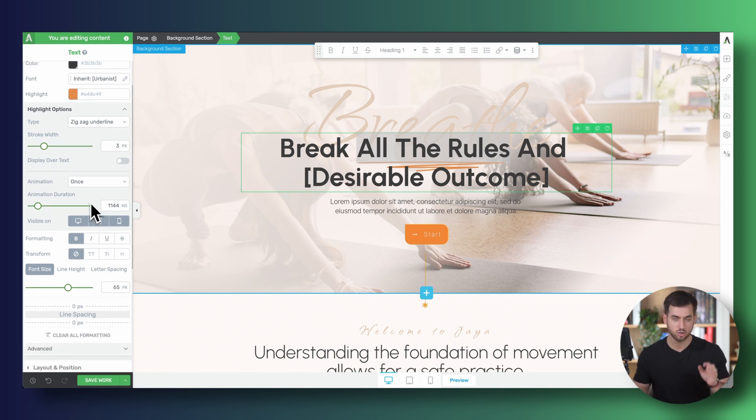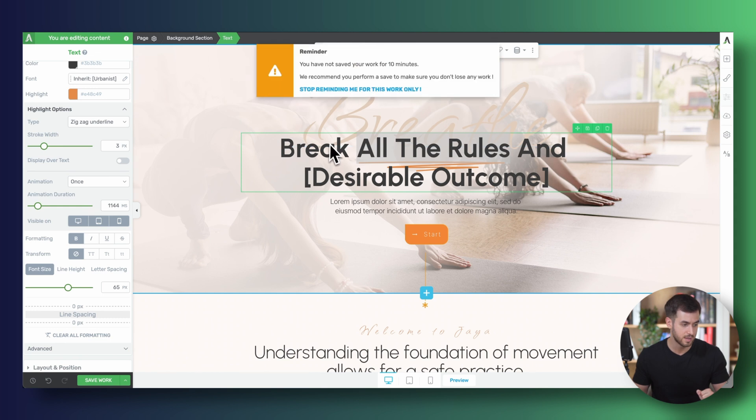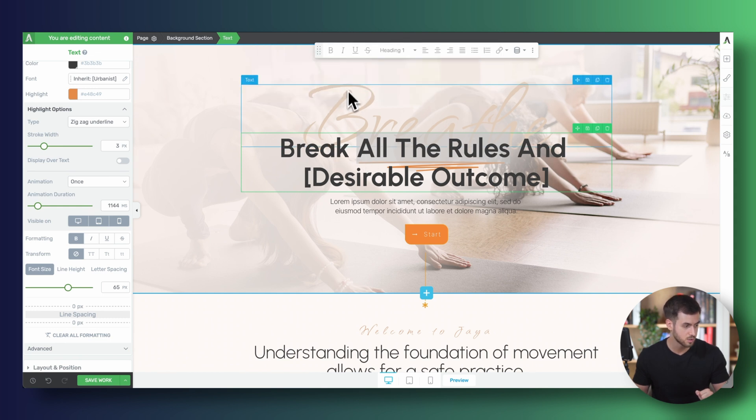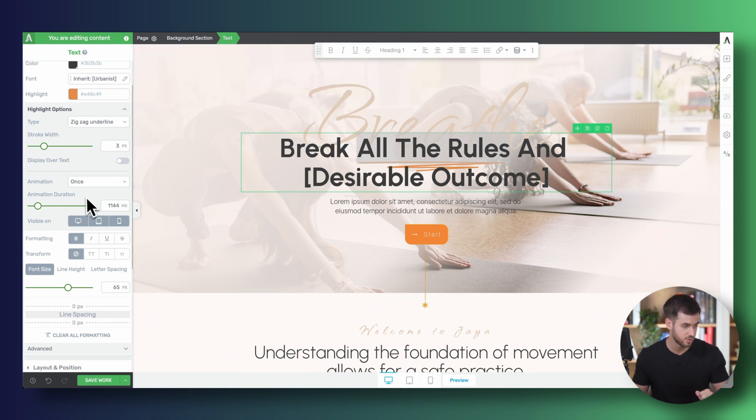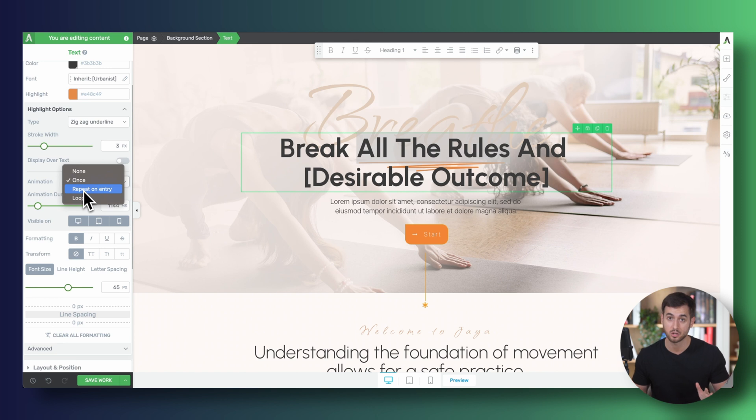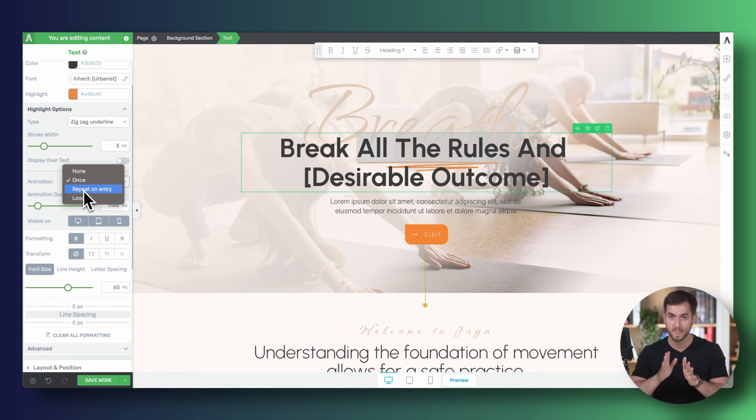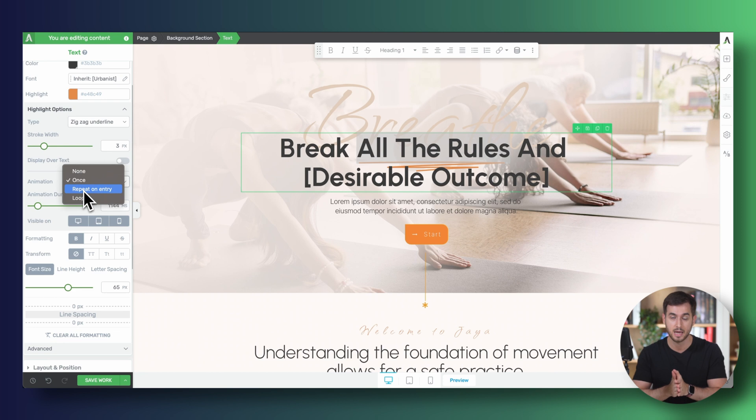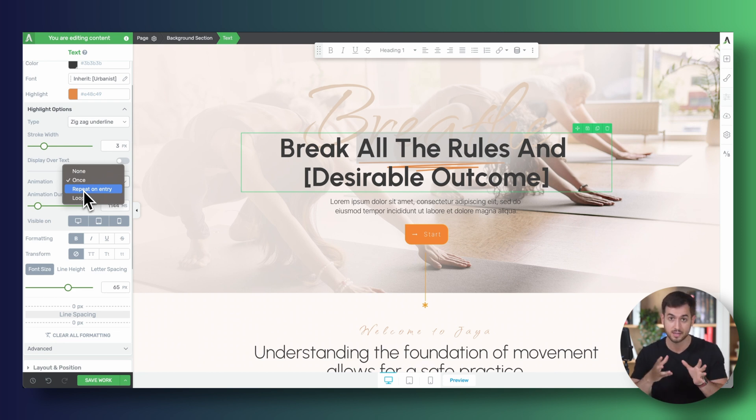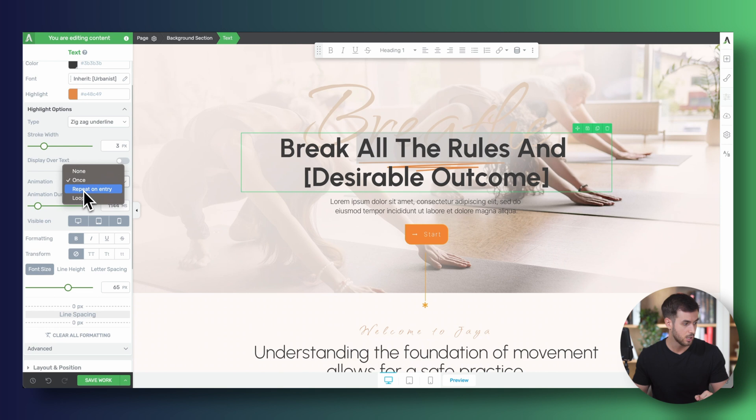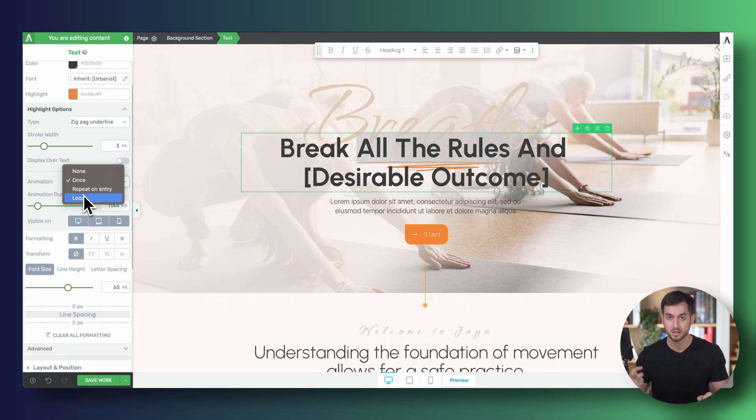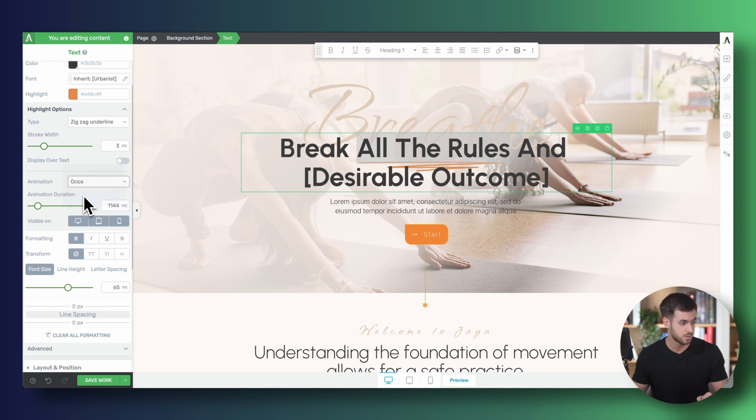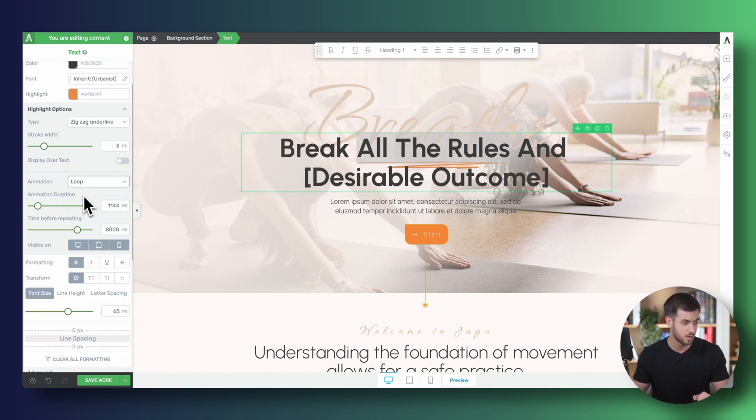And we can actually change the type of animation, too. Right now, this animation is only triggering once, but we can change this to repeat on entry. Repeat on entry is going to essentially repeat the animation every time the text that is highlighted comes into the viewport. Or we can also do loop. Loop means that it's going to continually loop over and over again. Let's actually activate that option.